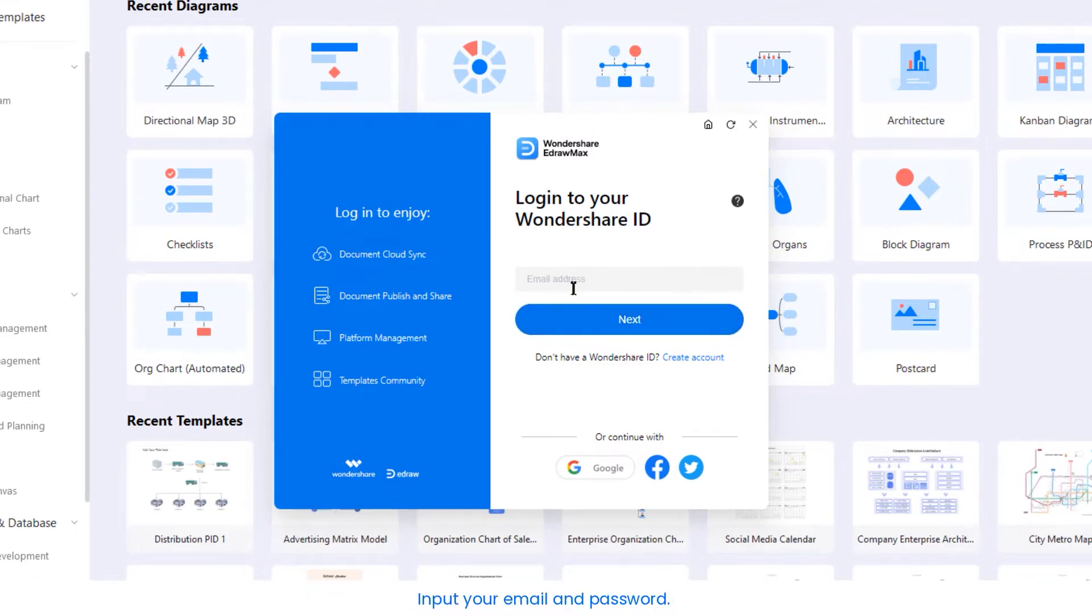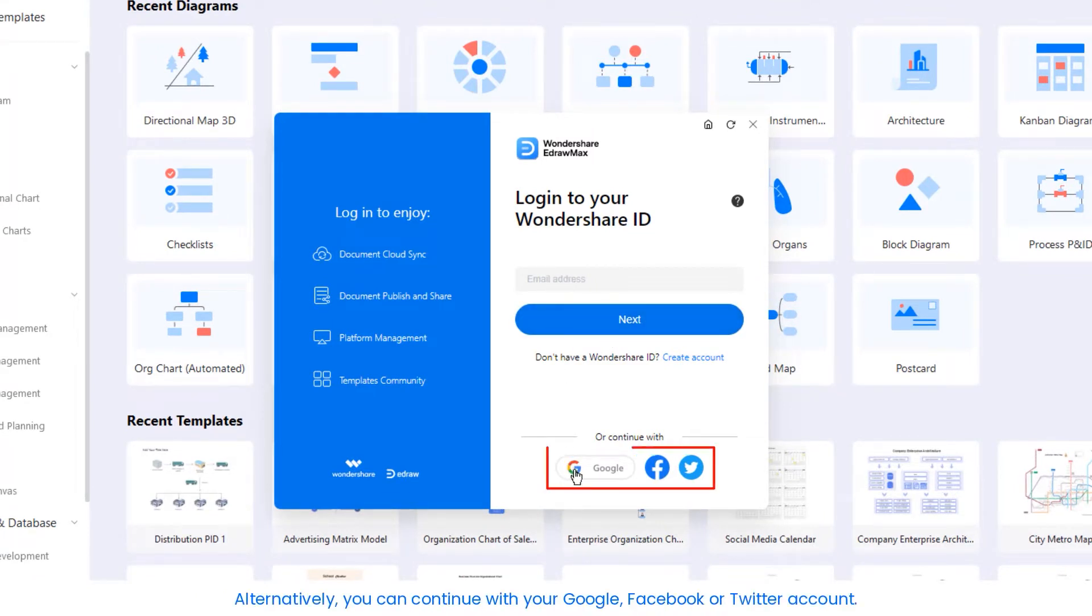Input your email and password. Alternatively, you can continue with your Google, Facebook or Twitter account.